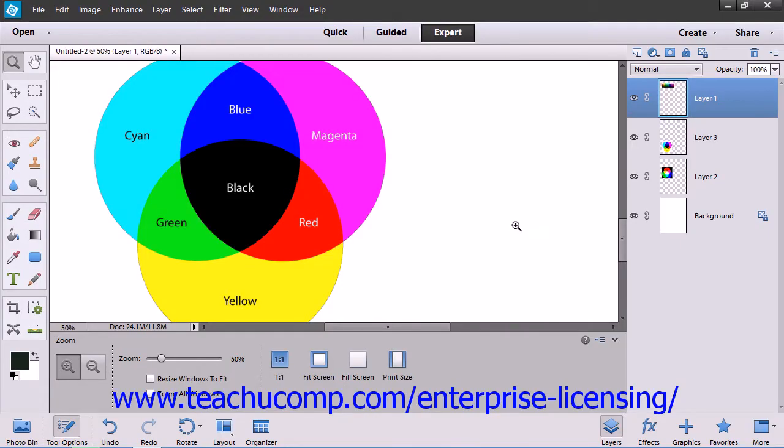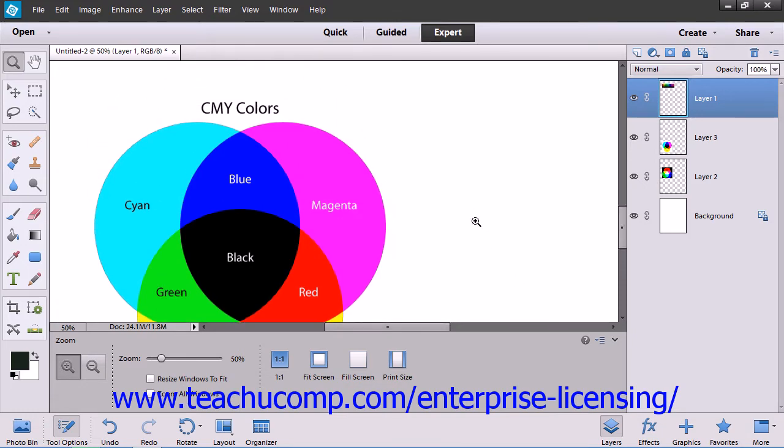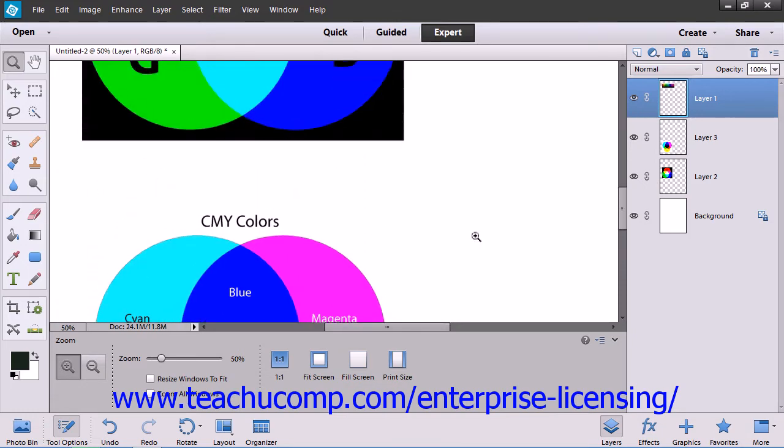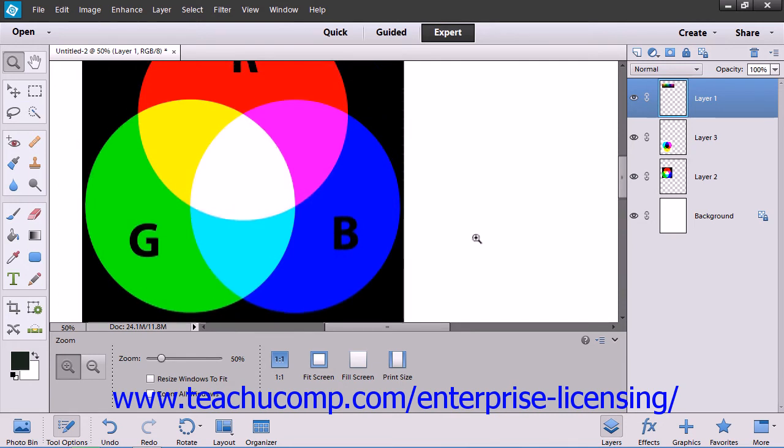You can convert an image from one color mode to another if necessary. However, since Elements does not offer CMYK color modes, you will have to convert your image in a different application. For example, you can convert an image from the RGB display that is used for design on most monitors to a CMYK color mode for commercial printing purposes.